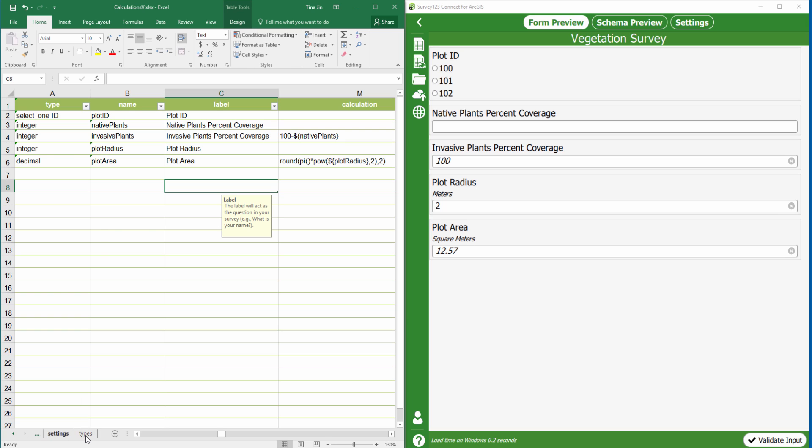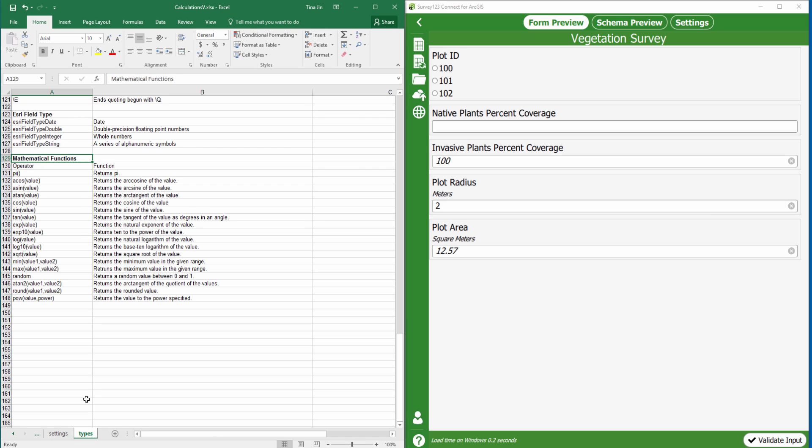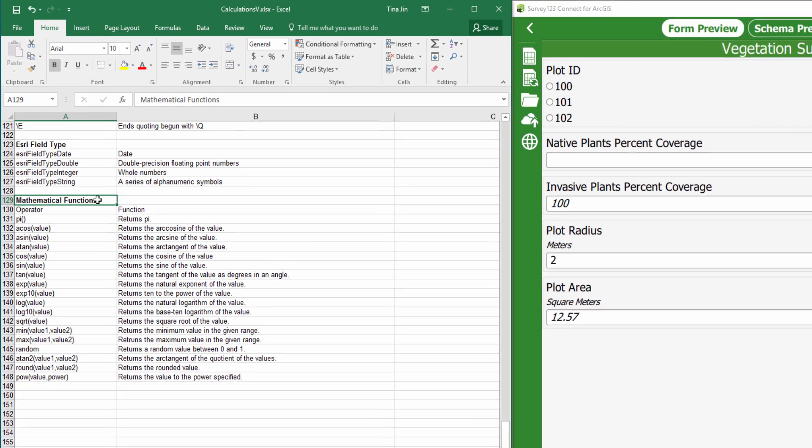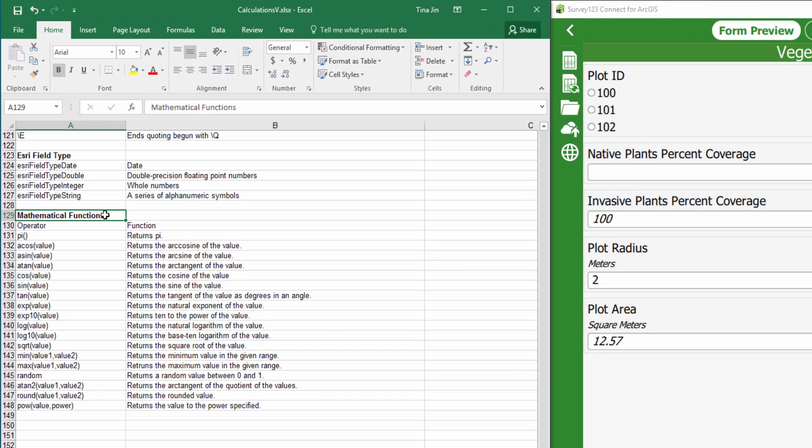More math functions can be found in the types worksheet or in the help documentation. If you'd like to learn more about calculations, please check the link below. Thanks for watching!